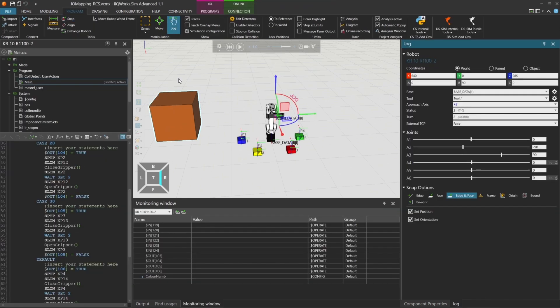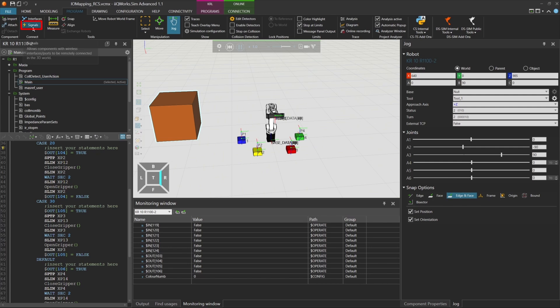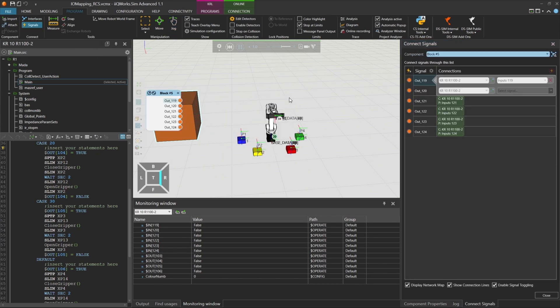Go back to the program tab and start the simulation. Now, instead of typing values in the monitoring window, you can simply click on the boolean signals in your block to control the robot inputs. This makes it much easier and faster to test your logic.